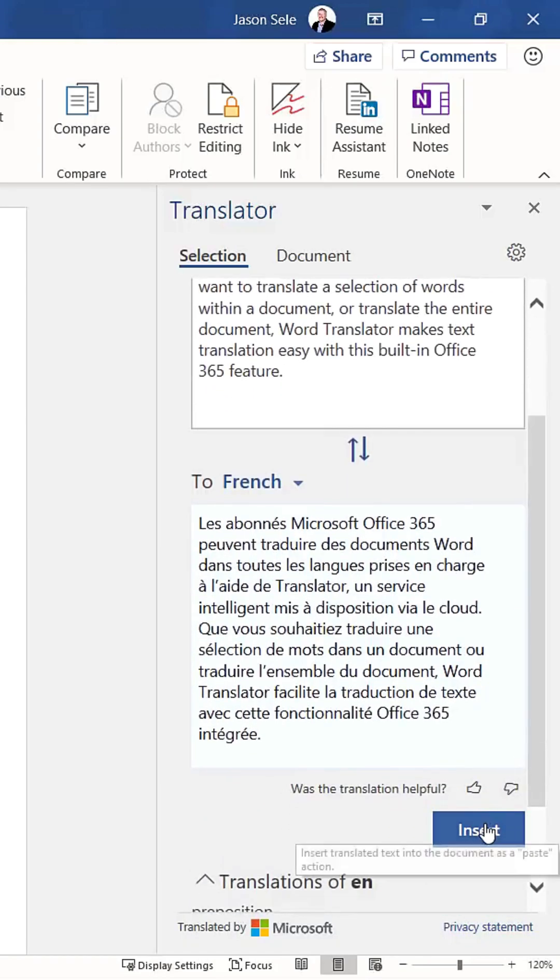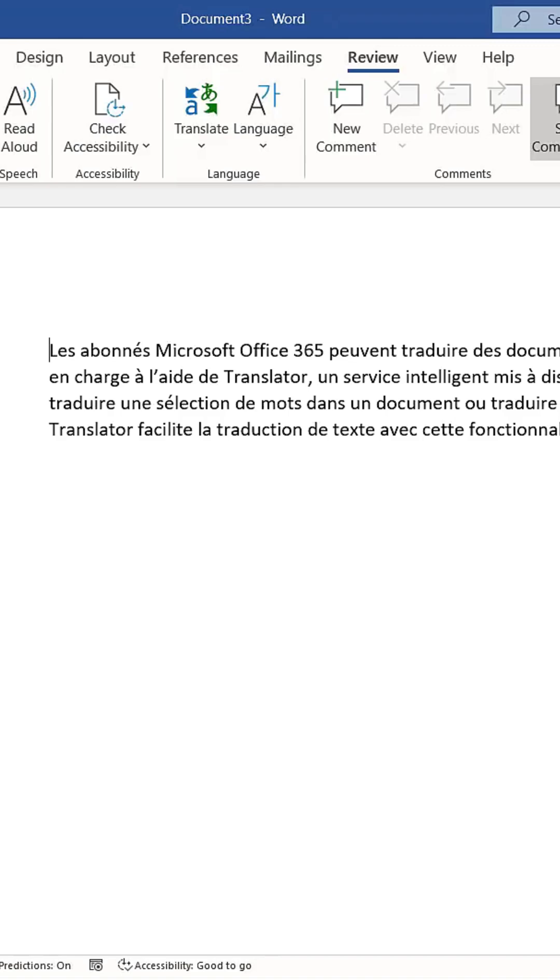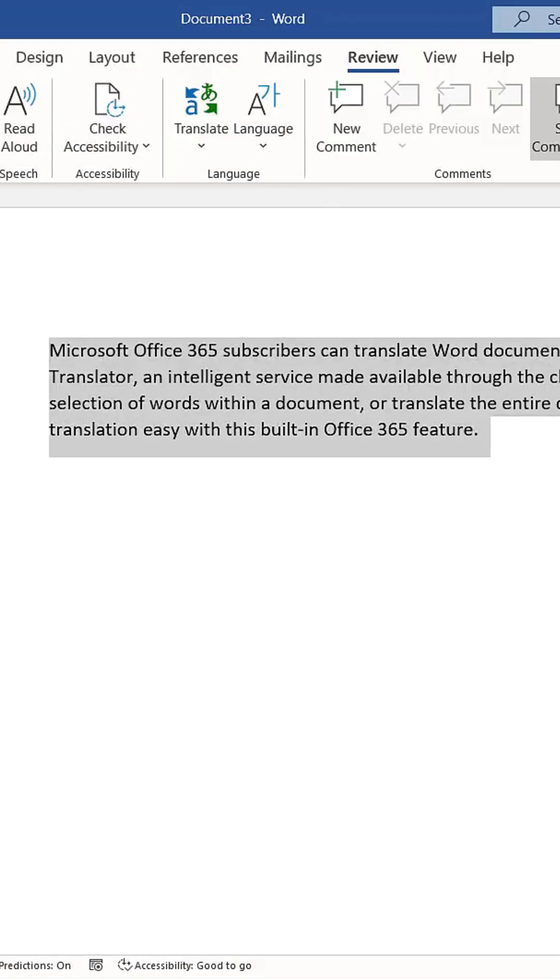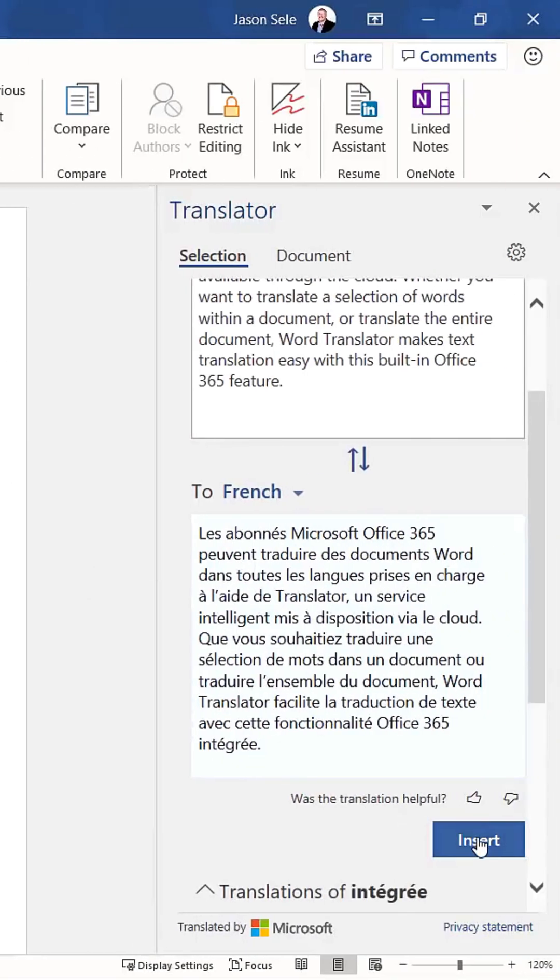You can then choose to insert the translation back into the document. If the original text is highlighted, it will be replaced by the translated version. However, if you click outside the highlighted text and then insert the translation, it will appear as a separate addition.